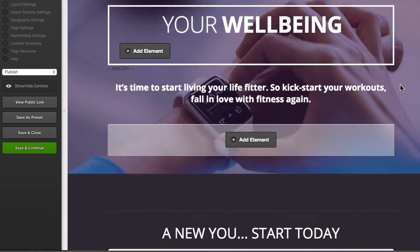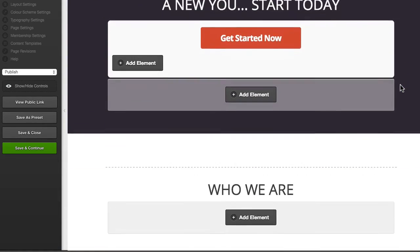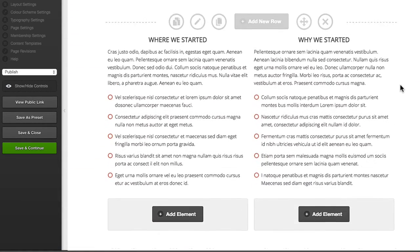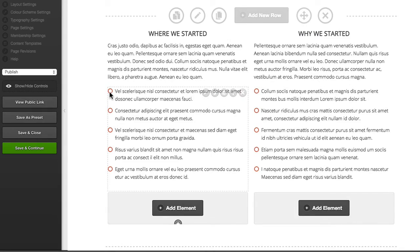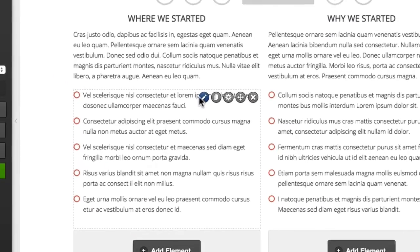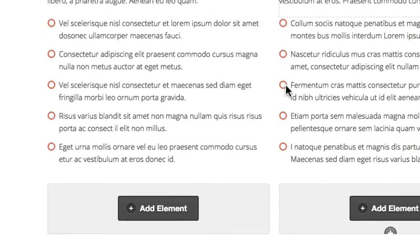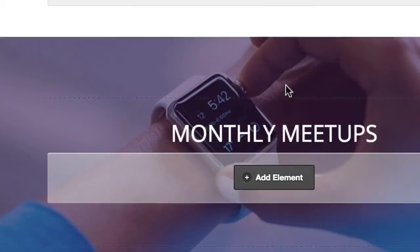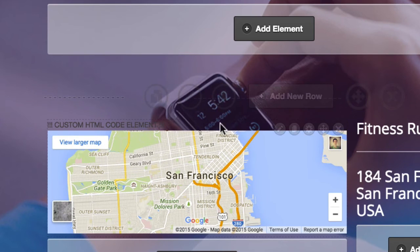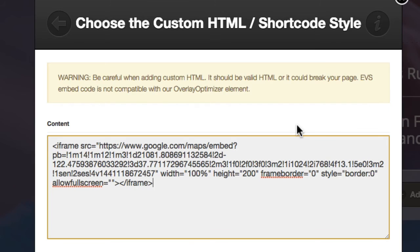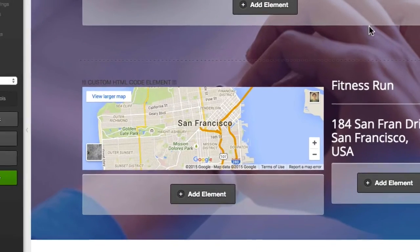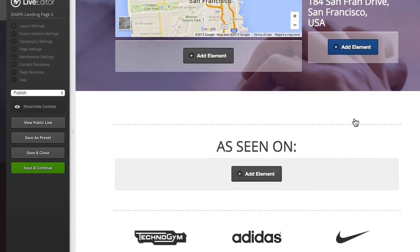Most of the other elements are quite easy to change if you want to play around — the buttons, the overlay optimizer, and the bullet icons. This is the custom icon element; you could edit it and upload your own icon if you wanted. Further down, we've got the custom HTML code element which has the embedded map inside it. If you go into Google Maps, you can get your own embed code and replace this with a location if you want to use a map inside your landing page.